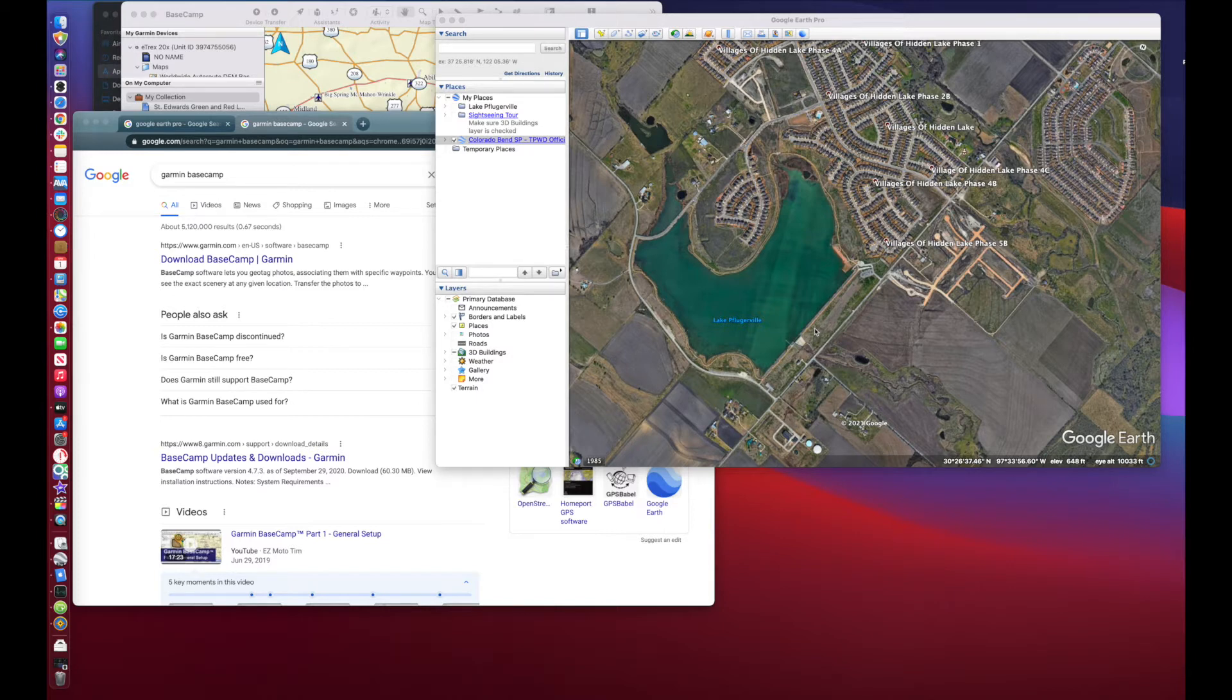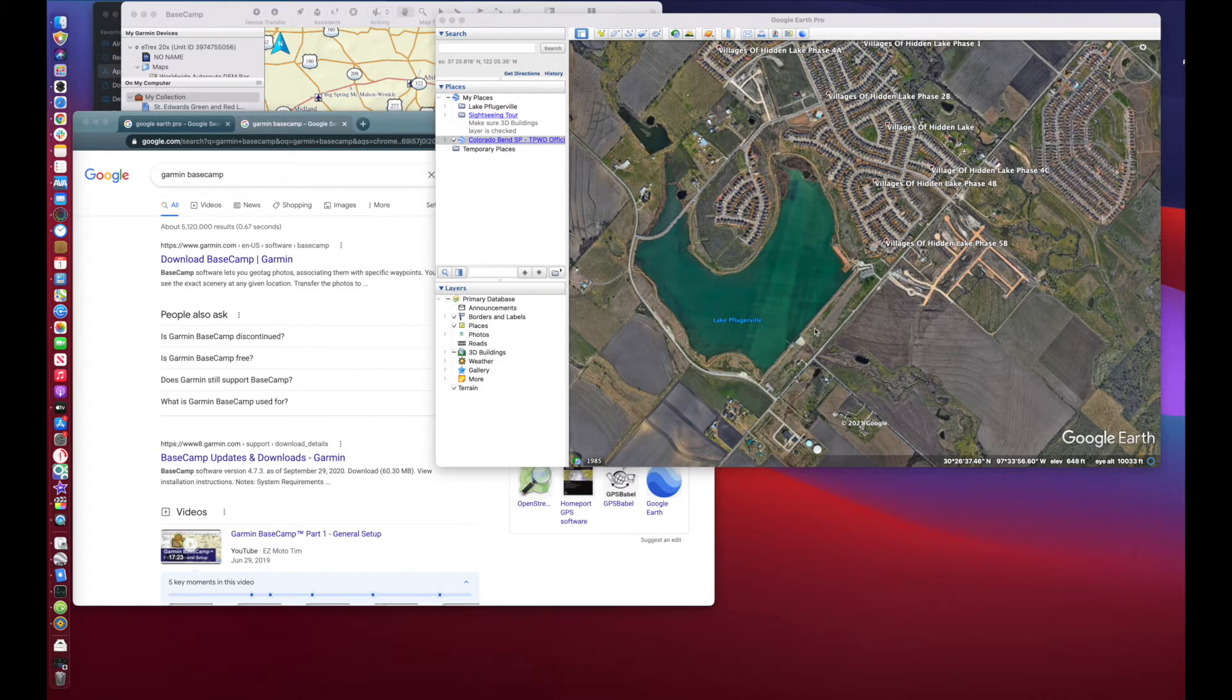Instead of getting myself a fancy fish finder that has the GPS, and that's great, and this would work with that as well. I'm poor, I'm going to use what it is that I have. Right now I got the Garmin eTREX 20X, so let me show you this.